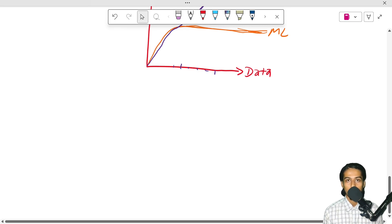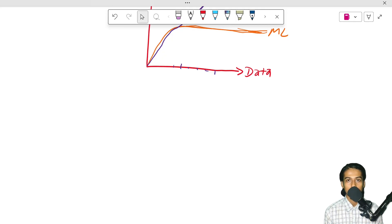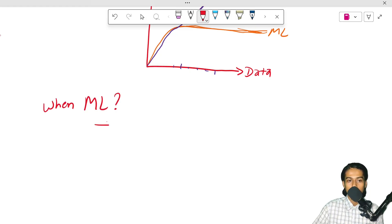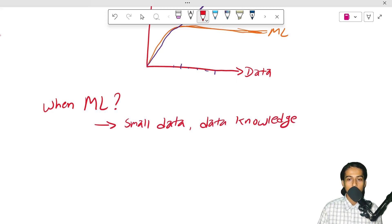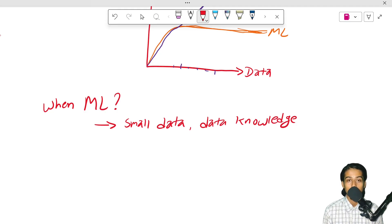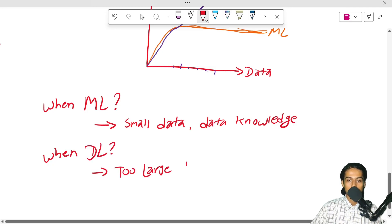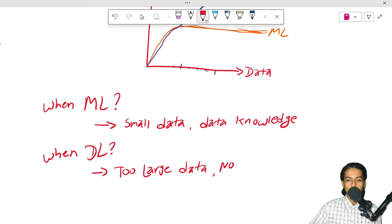If we have data but need to consider specific features for our prediction, we should use machine learning. For ML, we need small data and domain knowledge to find the right features. When should we use deep learning? When there is large data and no prior feature knowledge, we use deep learning.